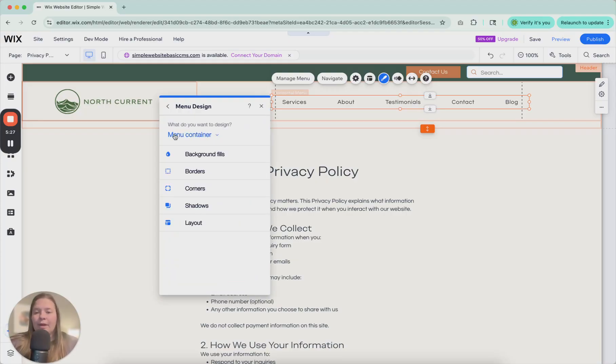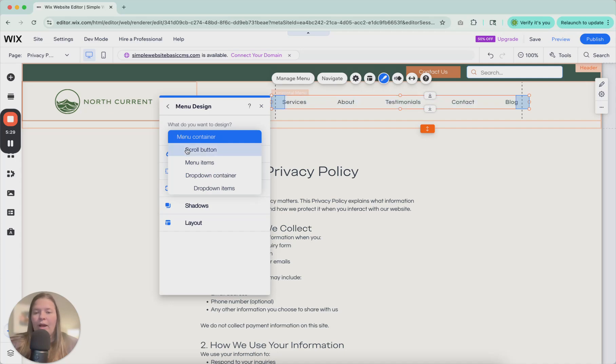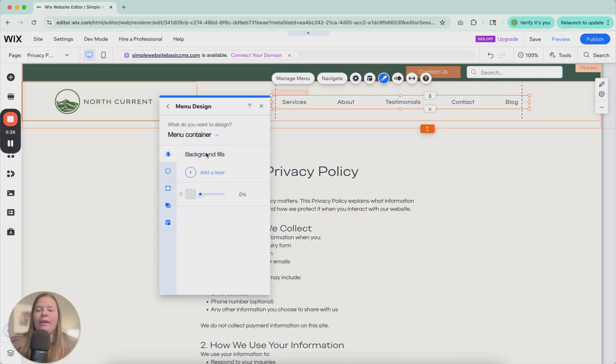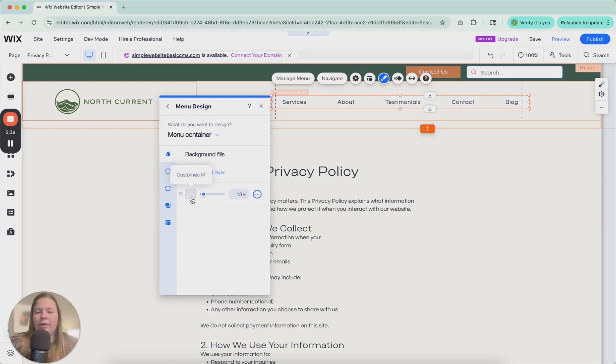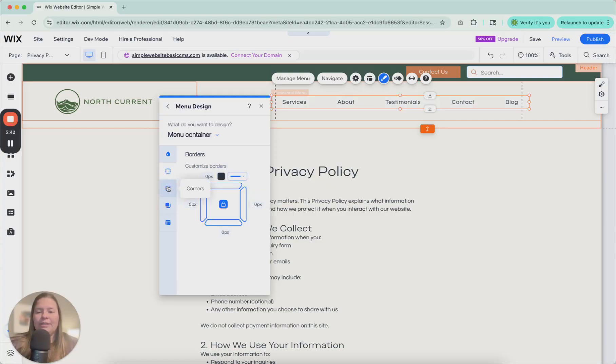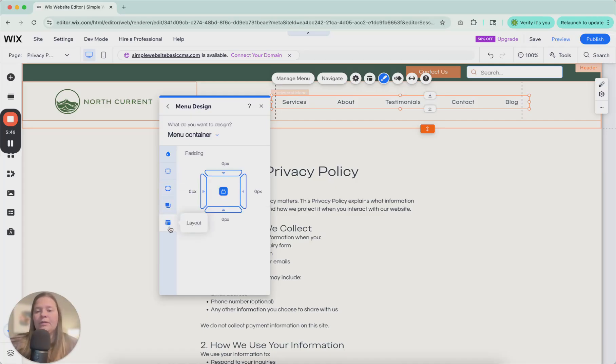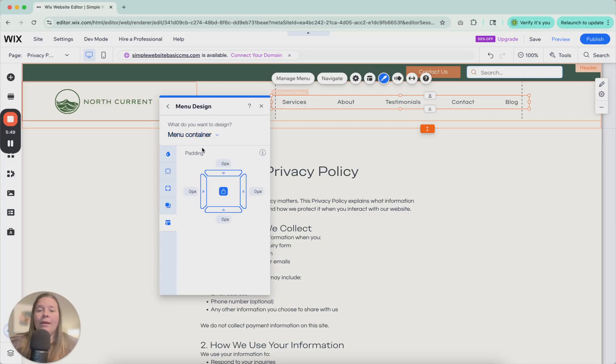So here, this drop down is going to show you what you are currently editing as far as design. So right now, we're going to design the menu container. If you want it to have a background, you can adjust that. If you want it to have a border, you can adjust that. Corners, rounded, shadows, or add some padding. You can do that. I like it to be as simple as possible.